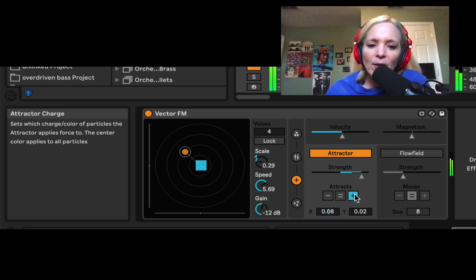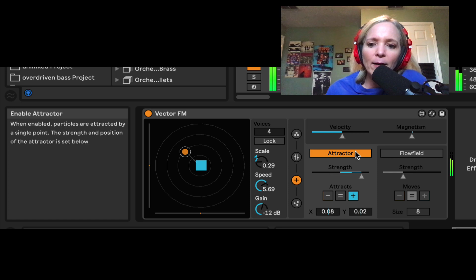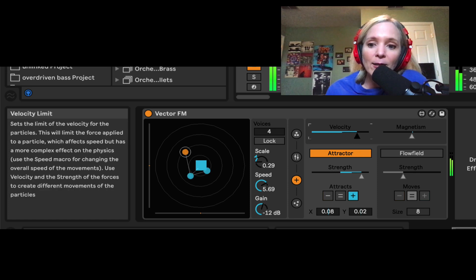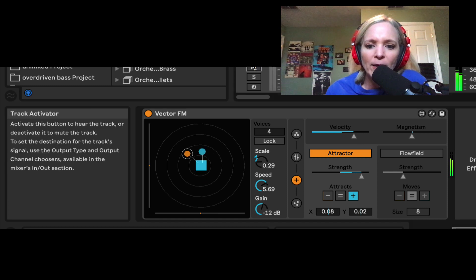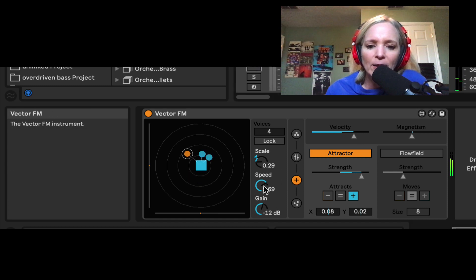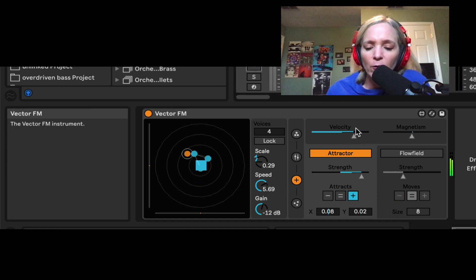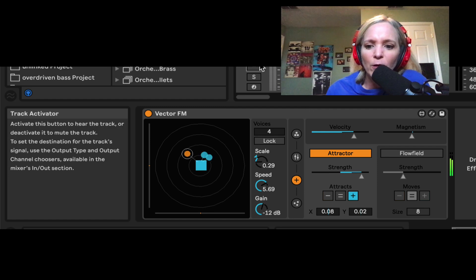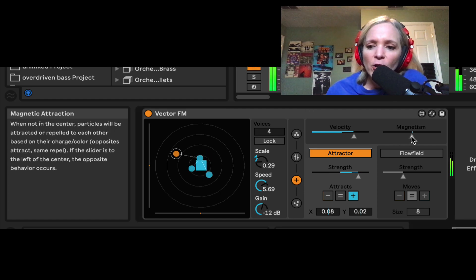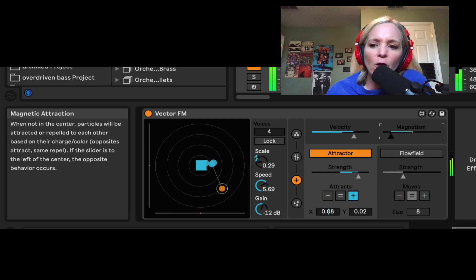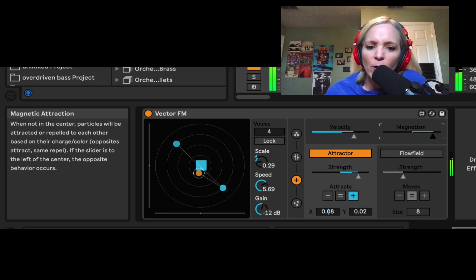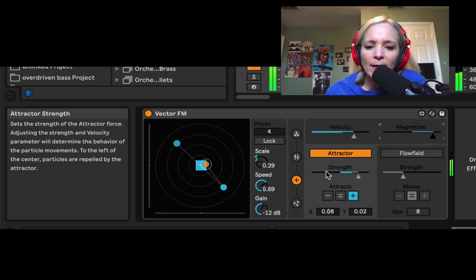And then again, the velocity, the overall speed is here as well. Speed is in a couple of different places, right? Speed is here, but I can also control the overall velocity of the motion of these particles as well. I can also control the overall magnetism, the overall attraction between these particles here.